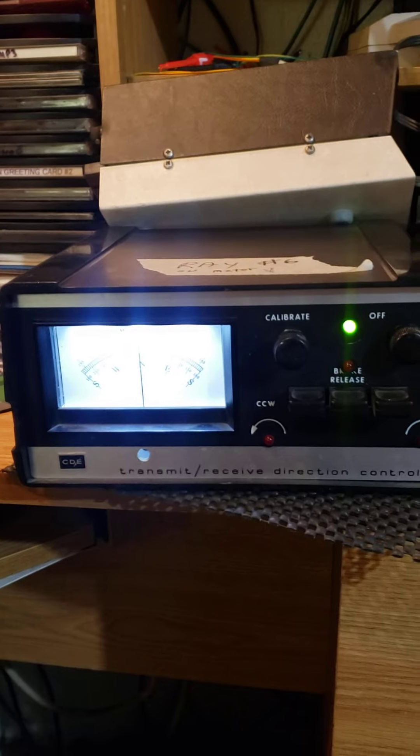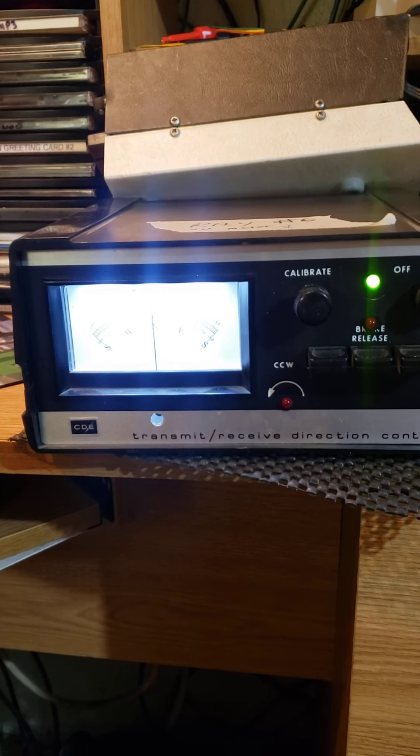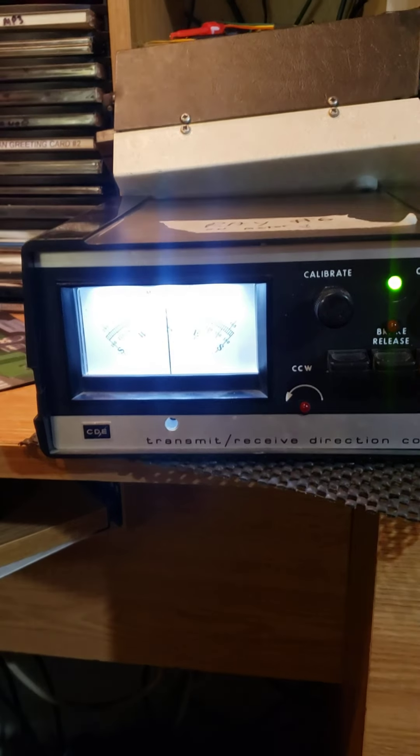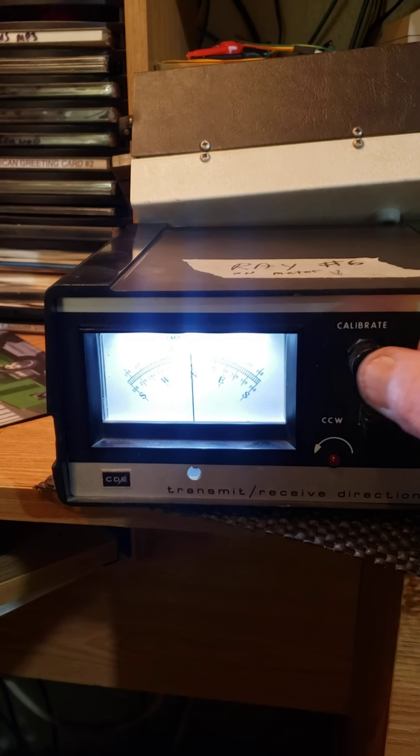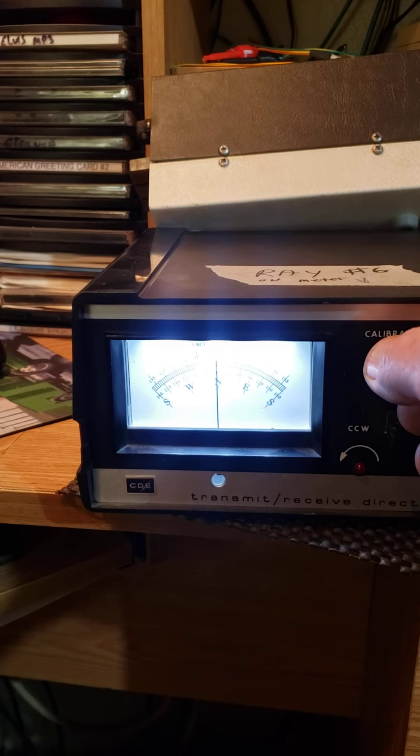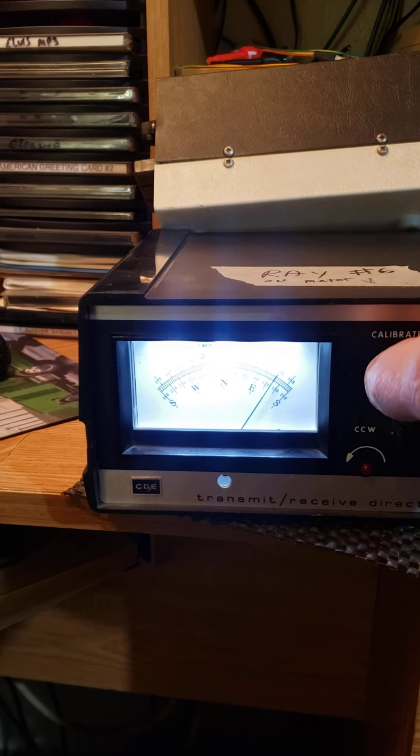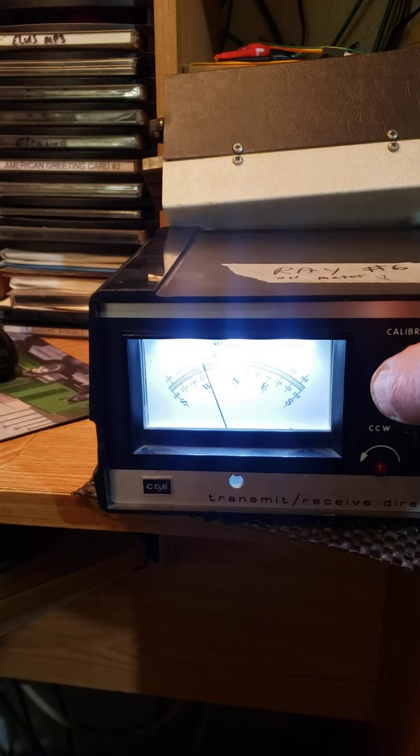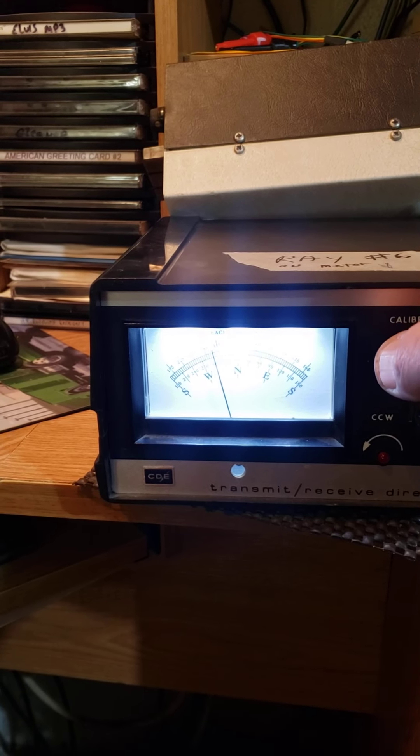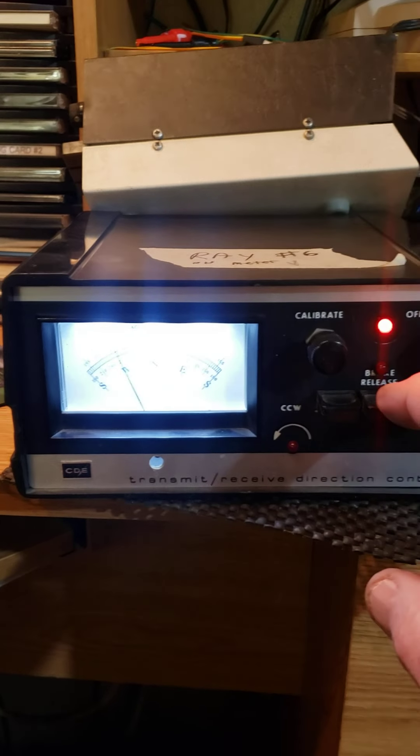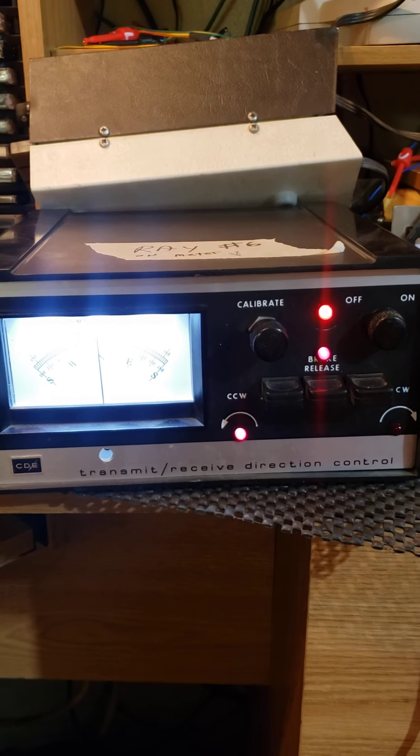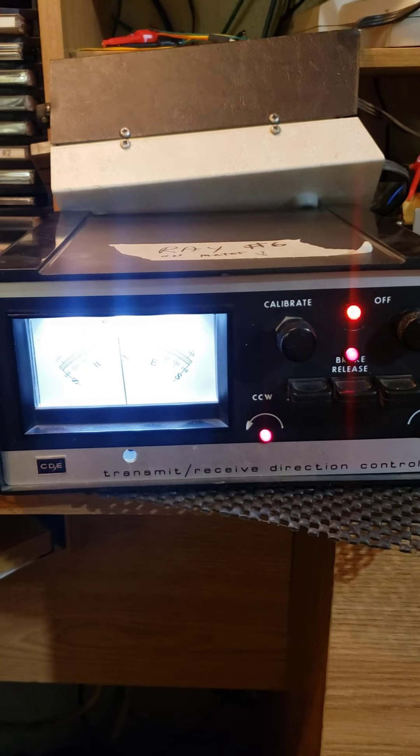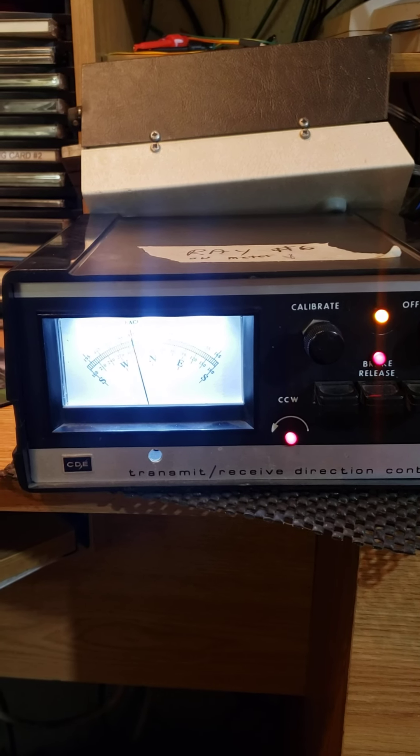Looking at the front of it, the meter's a little bright on the camera. You turn the calibration control to the left. Let's go over here to the west right there. Hit the brake release, does a little dance backwards, it's going to the west.